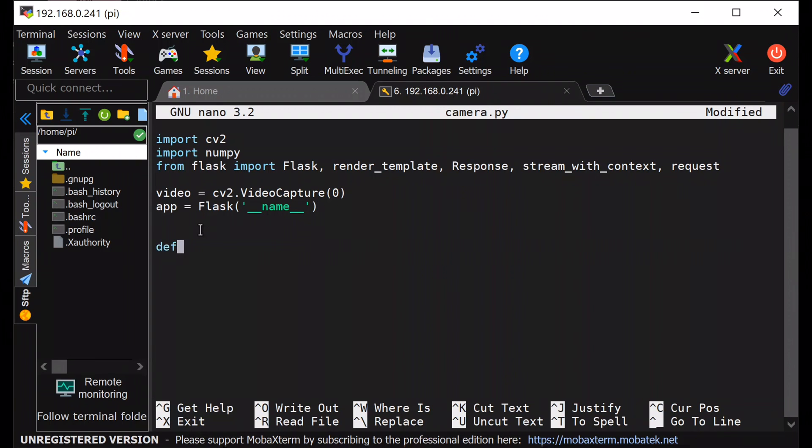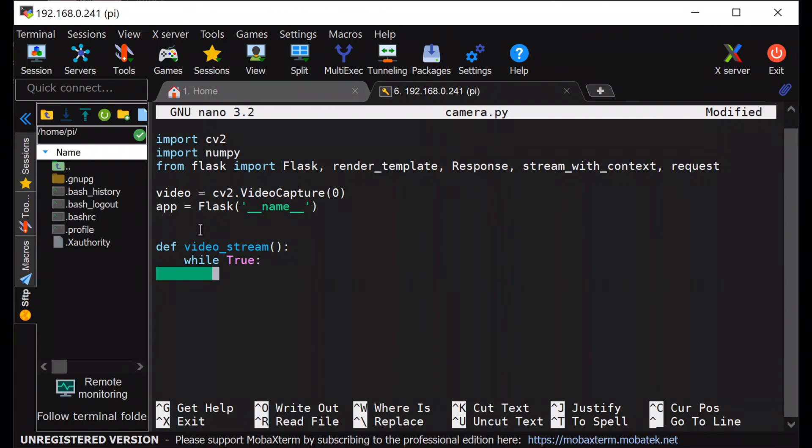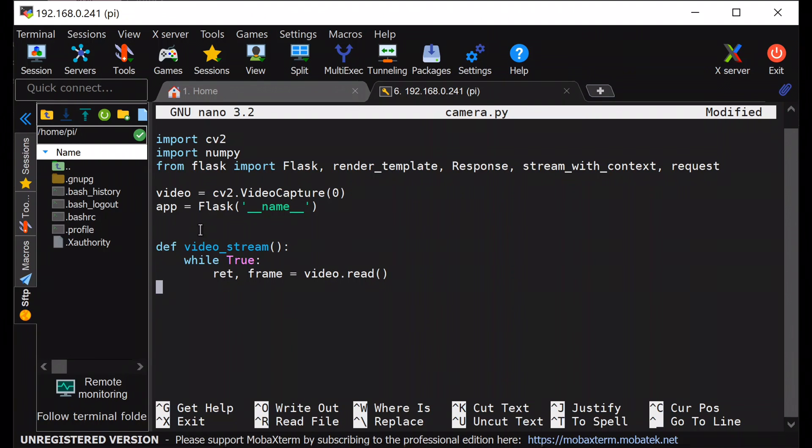Next I will define a method, video_stream. Inside it, first I will initialize a loop, which is an infinite loop. Inside that loop, I will start capturing the frame one by one from the captured video.